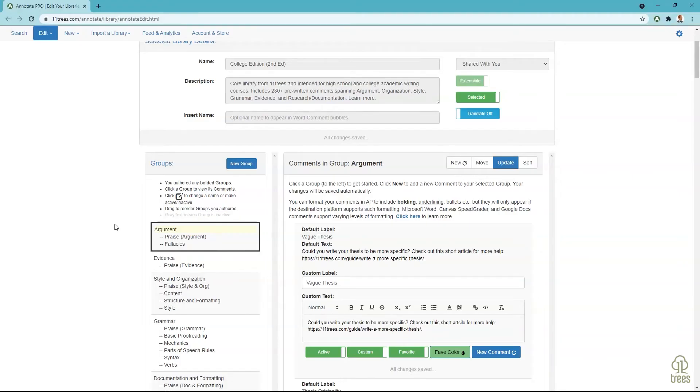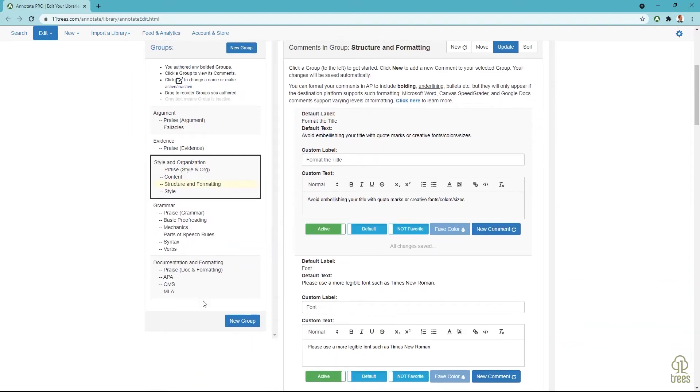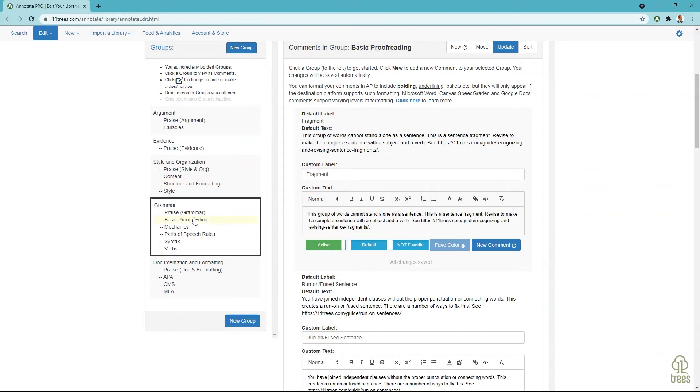Expert feedback takes time to create. What if your organization could create and share libraries? Imagine creating a writing across the curriculum library that 10, 100, or 1,000 teachers could use to improve feedback while gathering data on where your students need help.